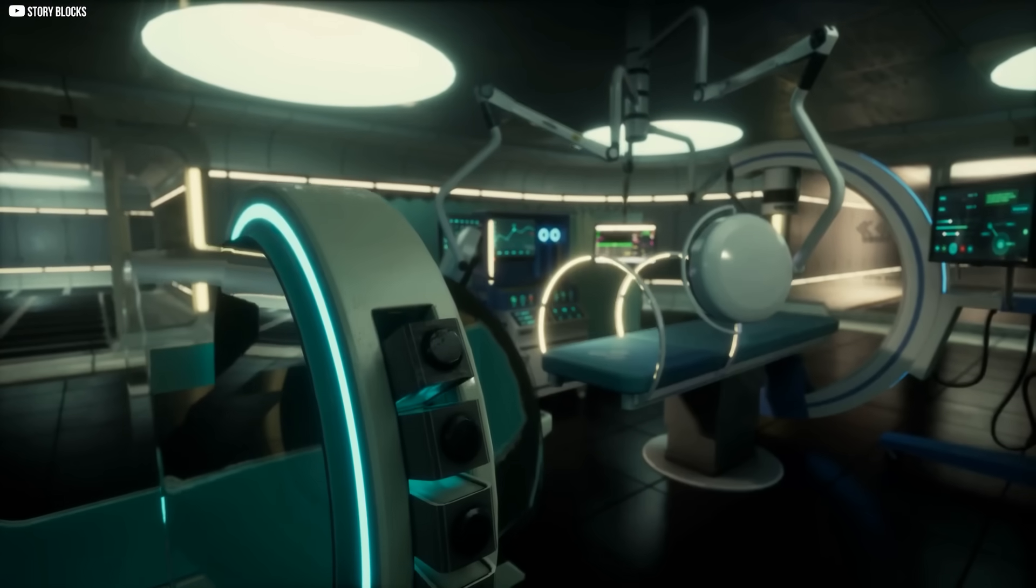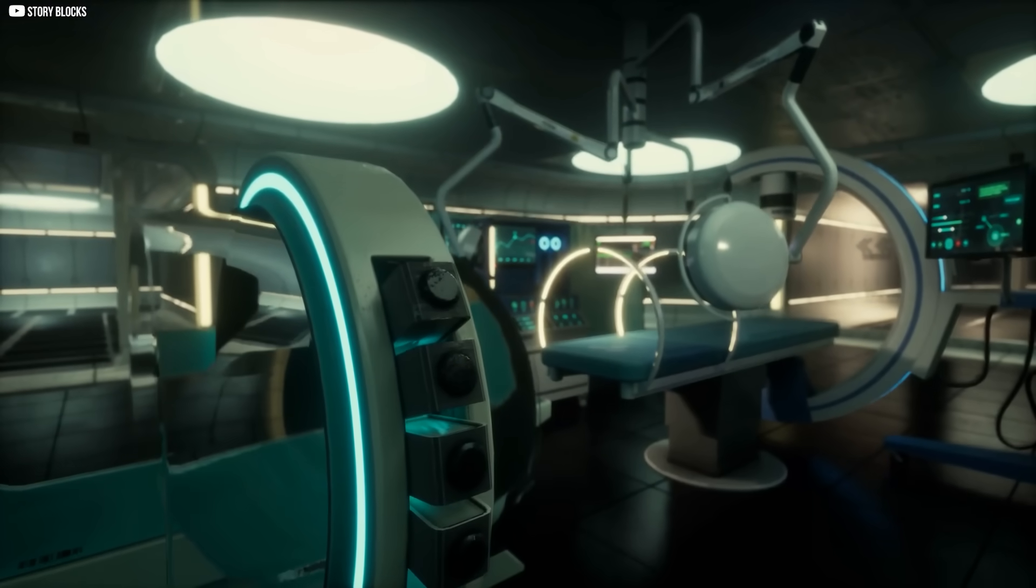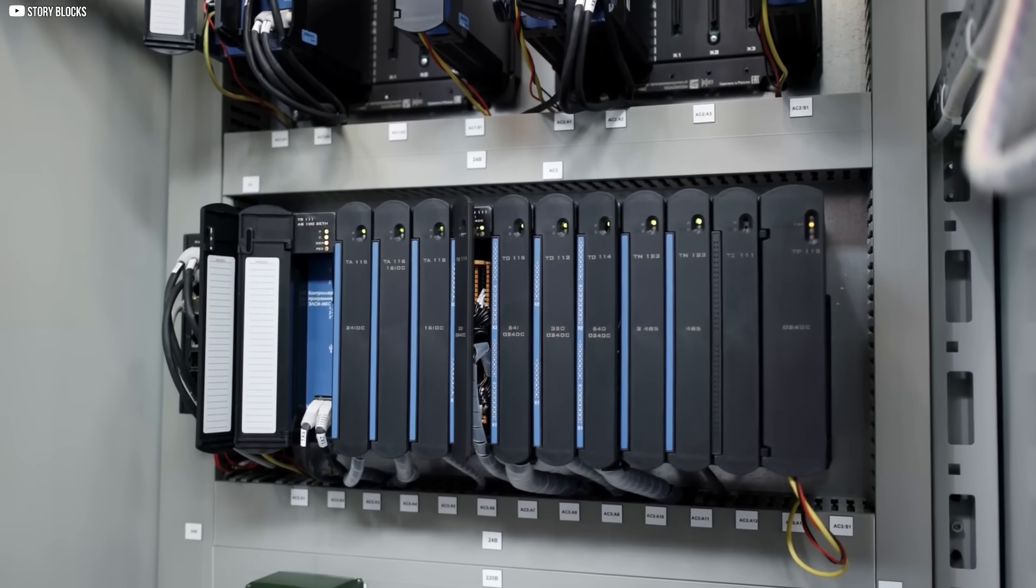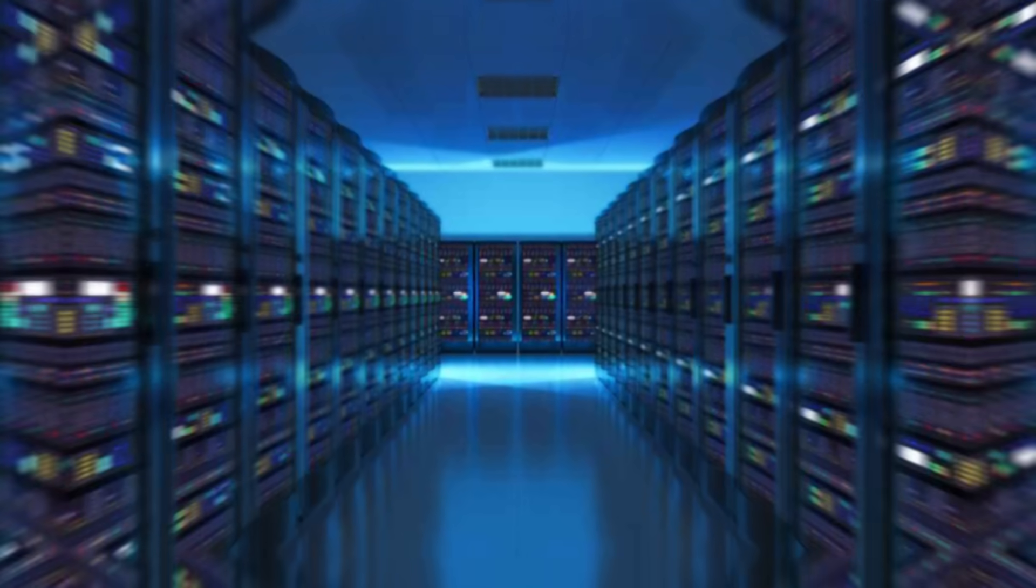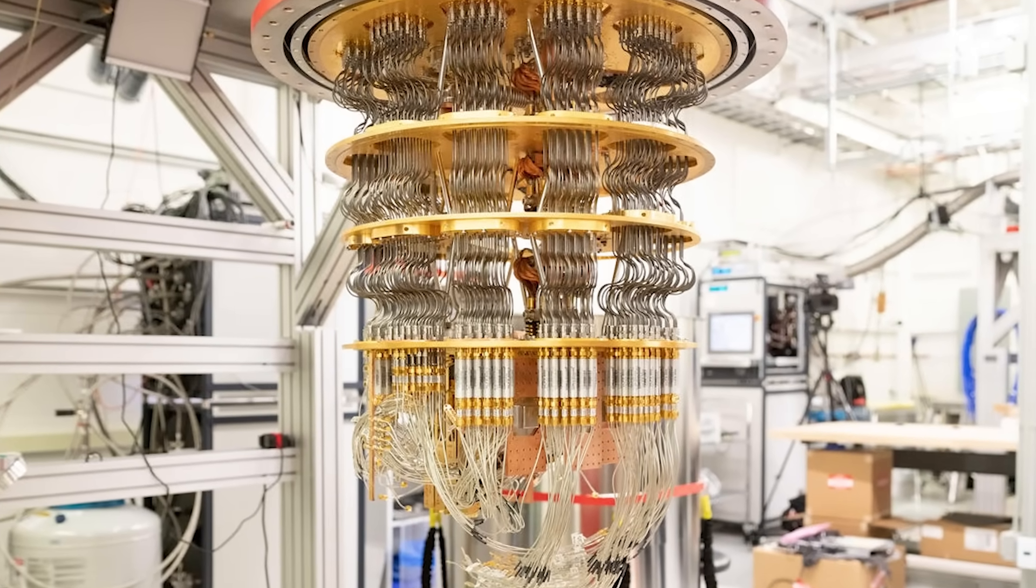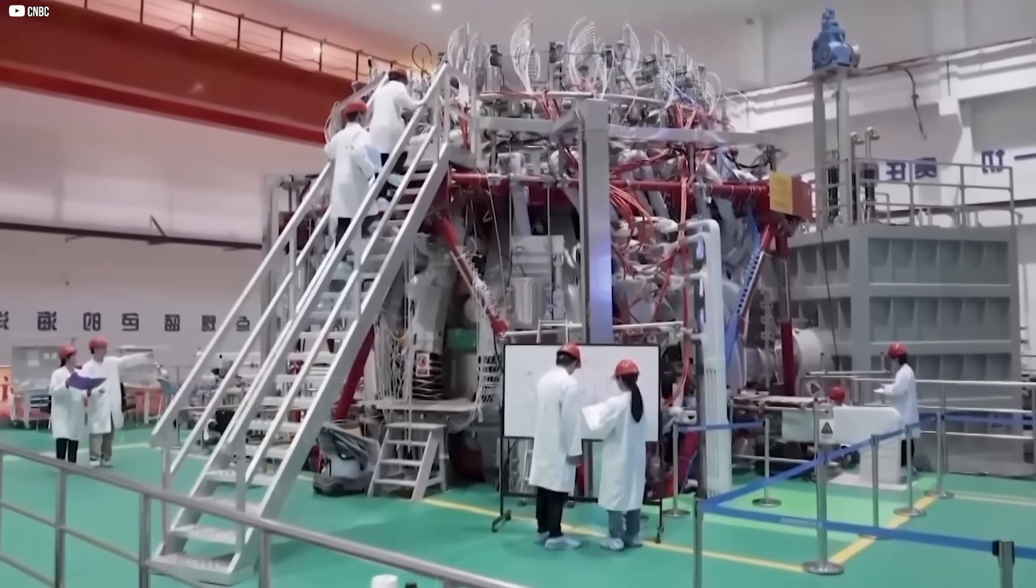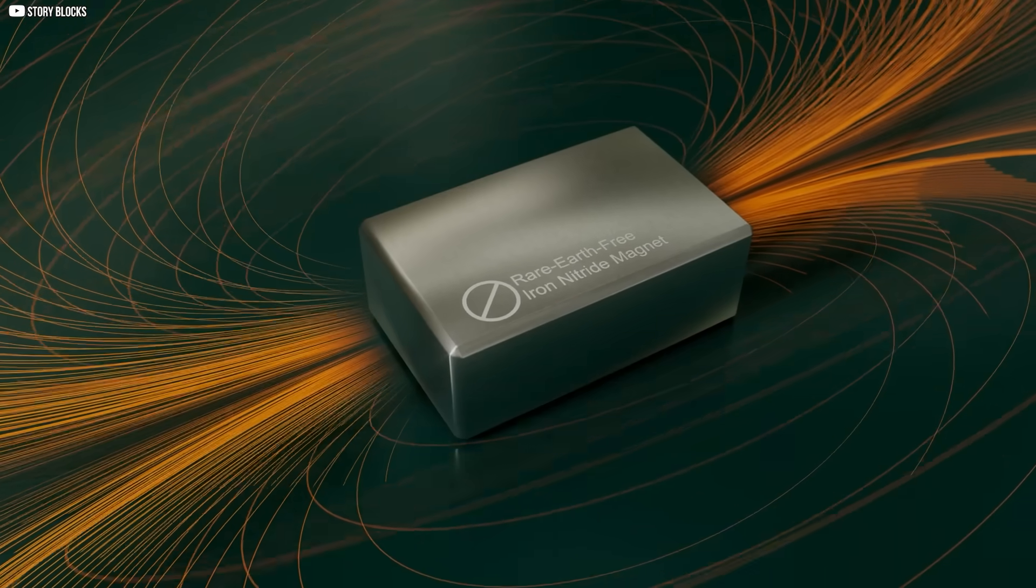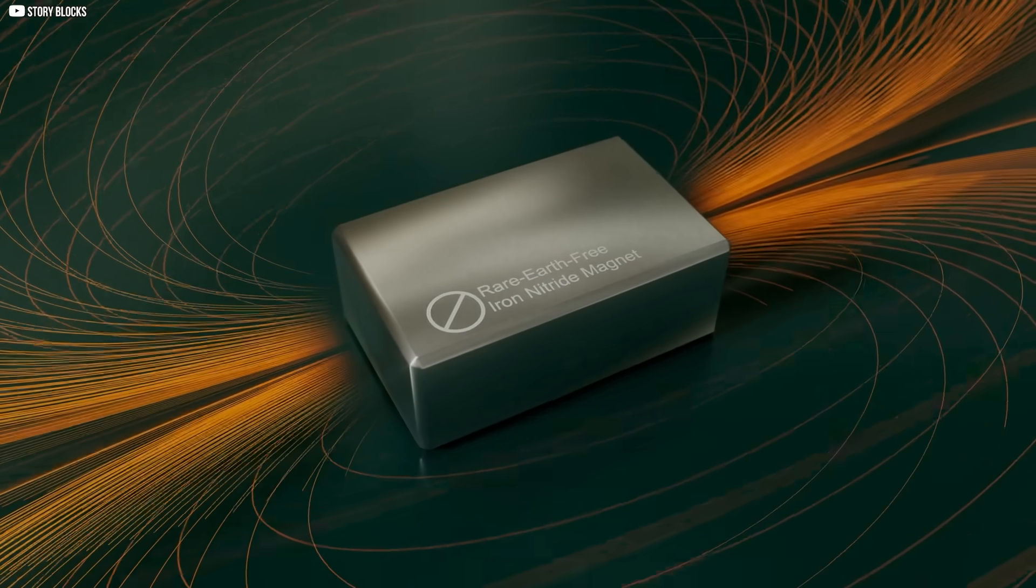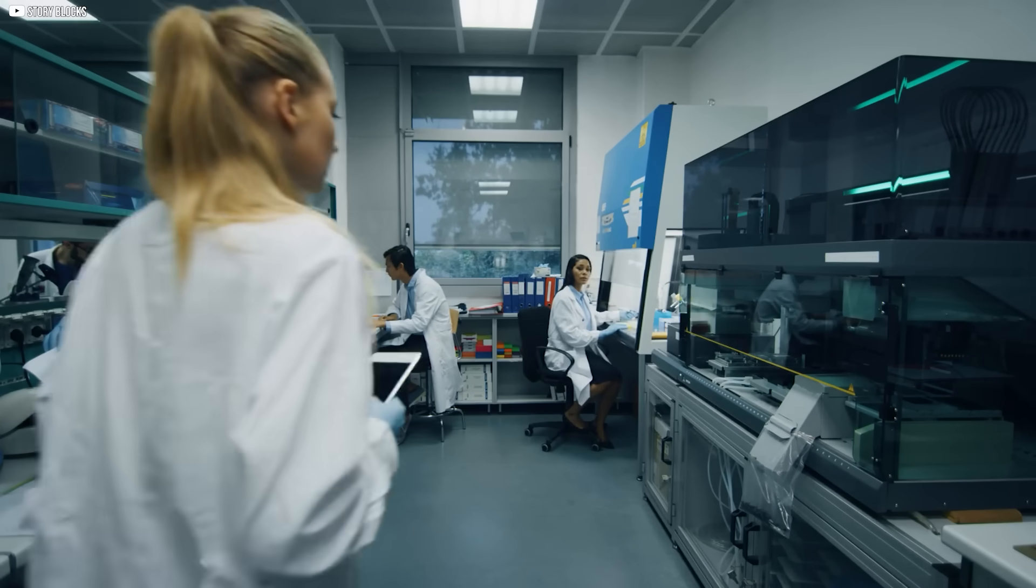At the edge of this frontier are ultra-specialized magnets with purposes beyond energy. In medical devices, magnetic fields guide targeted drug delivery. In data storage, advanced magnets hold vast amounts of information in smaller and smaller spaces. In quantum computing, magnetic properties are being harnessed to manage qubits. Each breakthrough, however technical, pushes the limits of what magnets can do. Back in the lab, researchers continue to chase the perfect material—the one that's cheap, abundant, powerful, and stable. It doesn't exist yet, but they're getting closer.